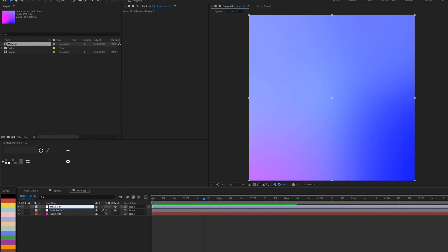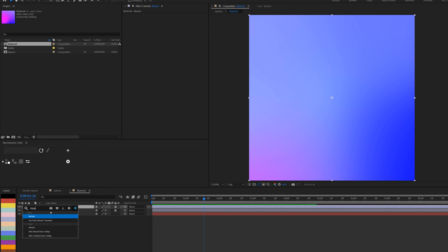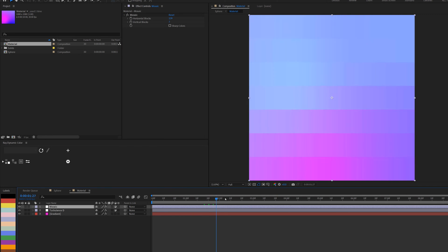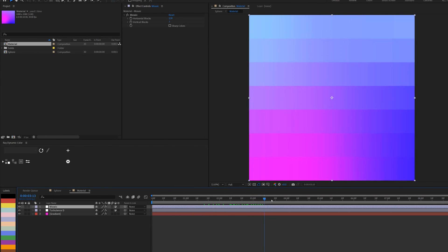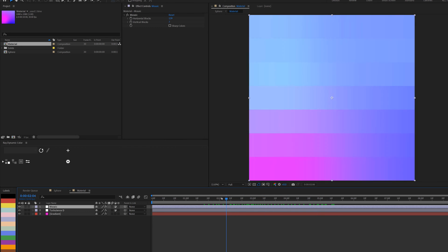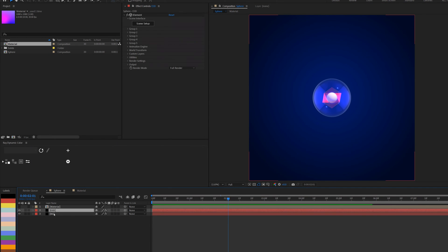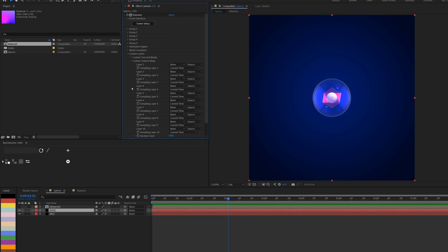I'll create another adjustment layer and name it 'Mosaic' because I'll apply the Mosaic effect to it. Mosaic turns everything into a grid pattern. I'll tweak the settings to about 139 horizontal and 7 vertical blocks. Playing this back, it gives me that interesting grid pattern I want for the material texture.